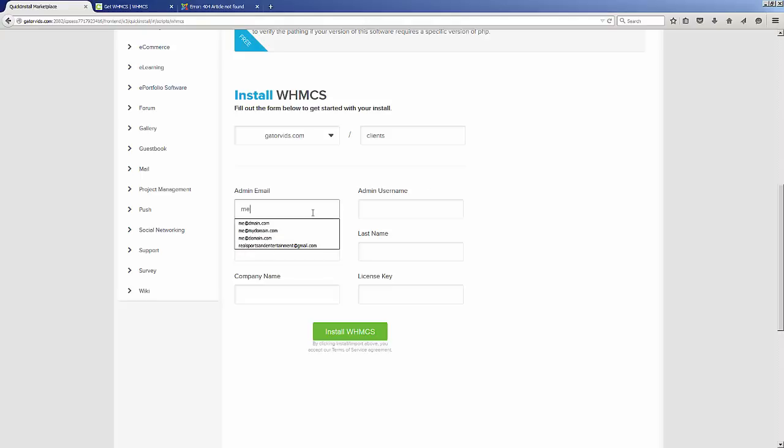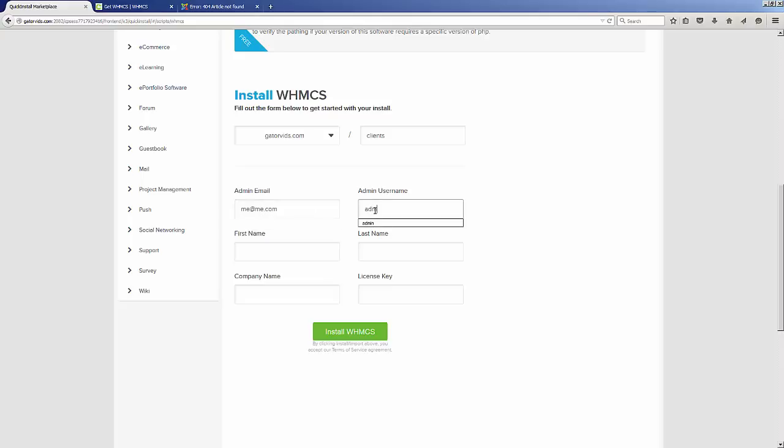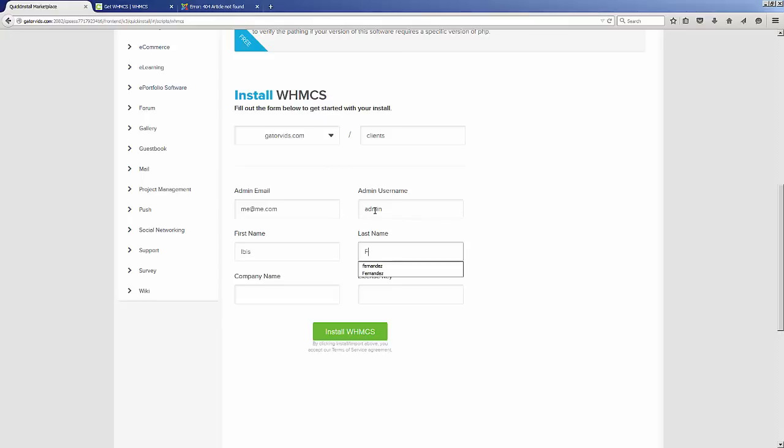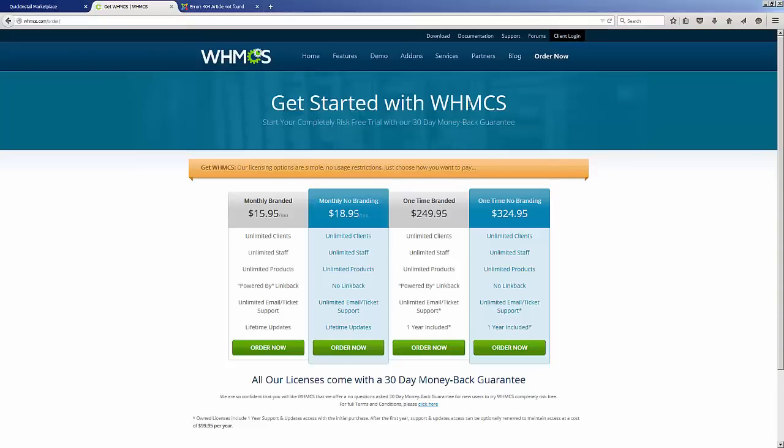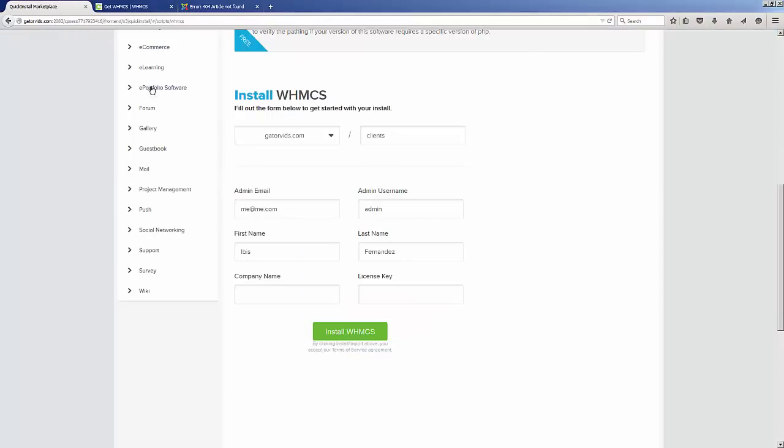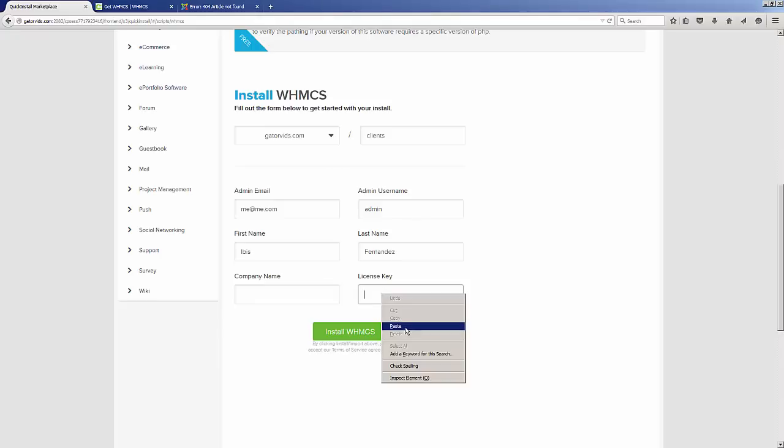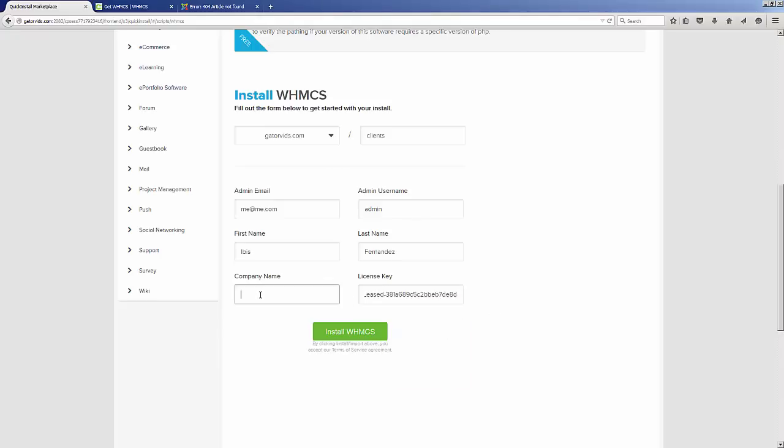Let's type in an email address and the username, of course your first name followed by your last name. And check your email or your WHMCS.com account for your actual license key. We're gonna put that license key right there and type in your company name.